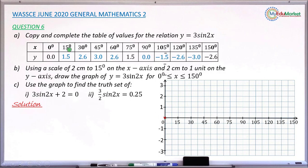Next, x is 15 degrees, y is 1.5. Moving to x equals 15 on the horizontal axis and y equals 1.5 on the vertical axis, mark that point. Next, x is 30, y is 2.6. Since between 2 and 3 there are 10 small divisions, each small division represents 0.1, so 2.6 is located accordingly — mark that point.